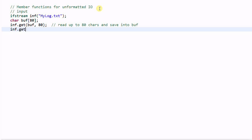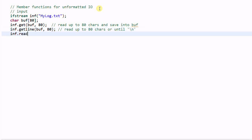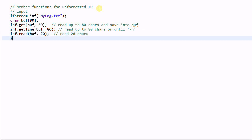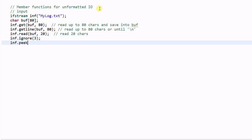inf.getline(buff, 80) will also read up to 80 characters or until a newline is encountered. inf.read(buff, 20) will read 20 characters. inf.ignore(3) will ignore the next 3 characters in the stream. inf.peek() will return the character on top of the stream.